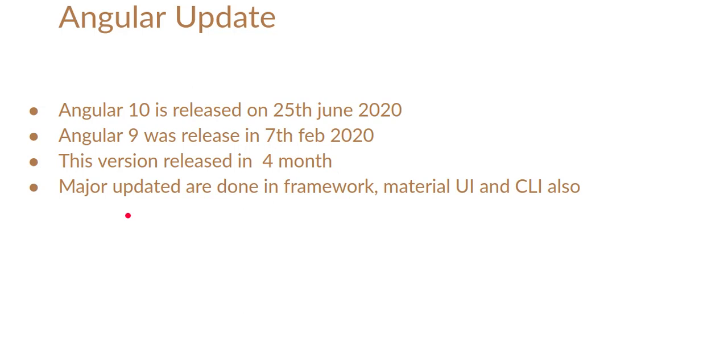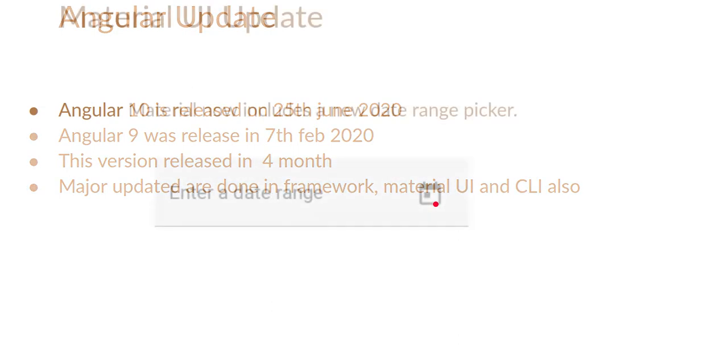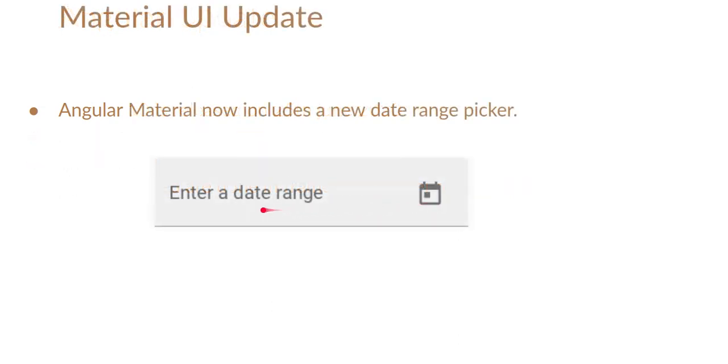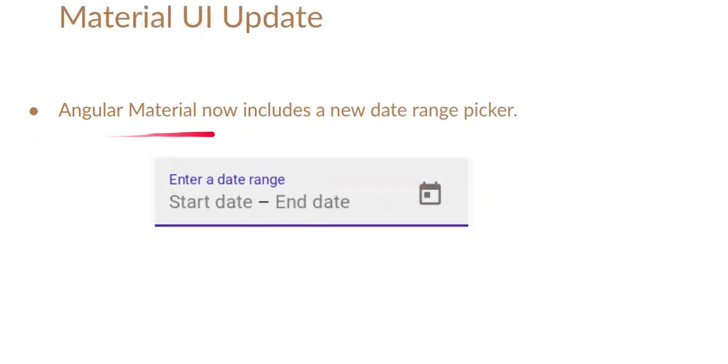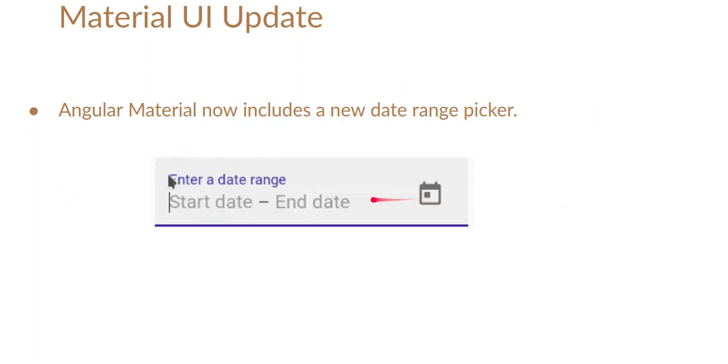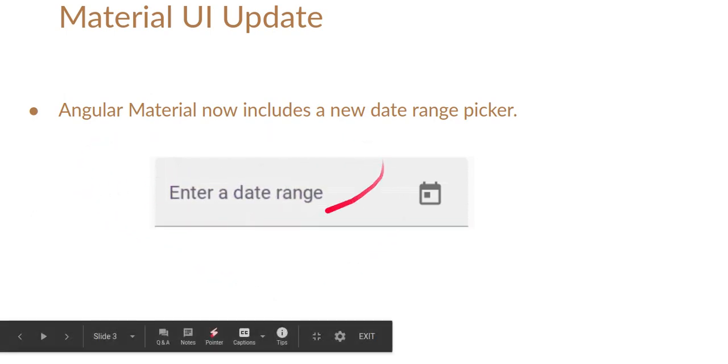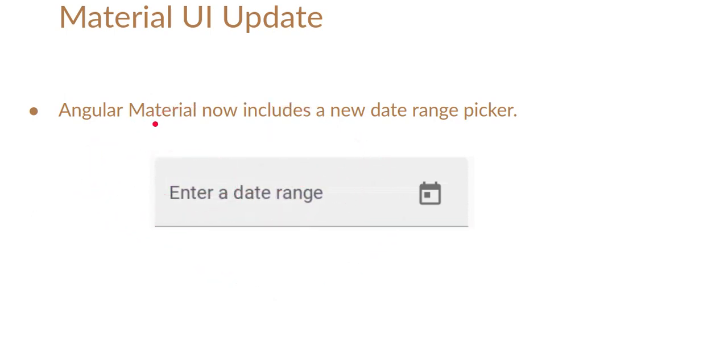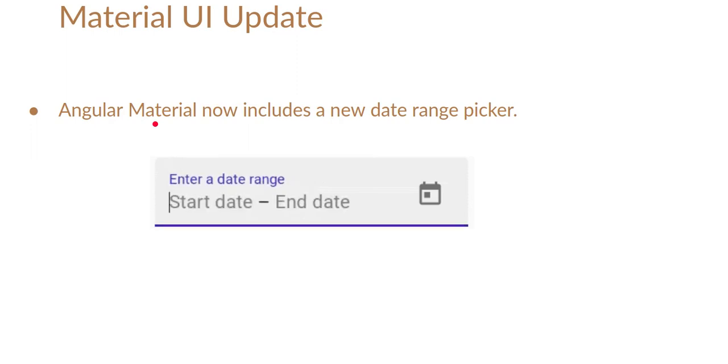They updated all areas like framework, Material UI and the CLI also. First of all, let's look at the major update of Material UI which is the date picker. They provide a new feature, the date range picker. You can just select the start date and end date kind of things and here you can see that this is looking nice. This is the only one major update in Material UI.